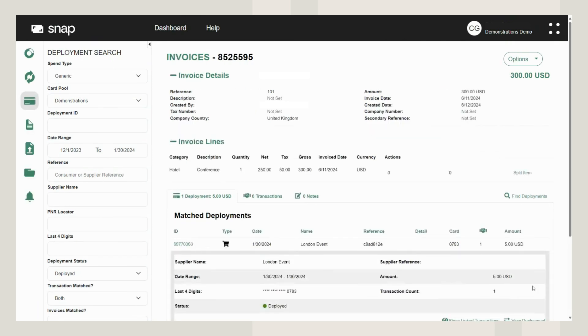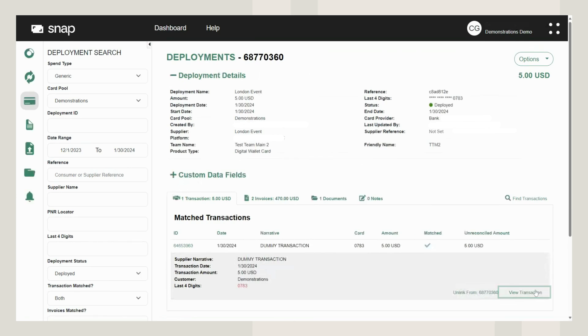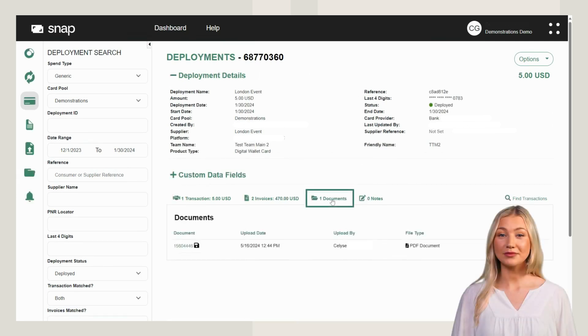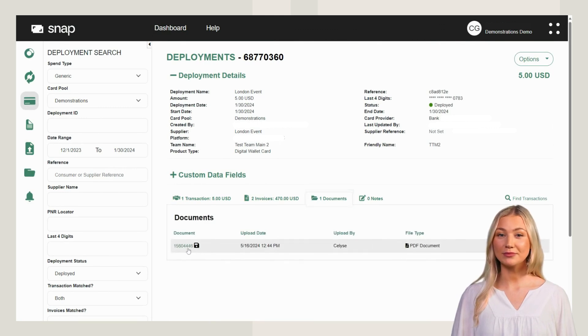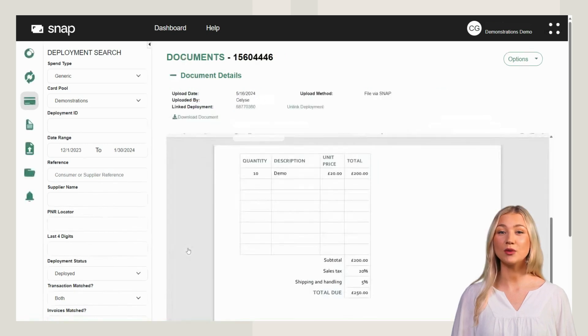In Snap, the term invoice refers to the manual entry of invoice details. To return to the deployment screen, click View deployment. View linked documents here. In Snap, the term document refers to the actual copy of a supplier invoice.